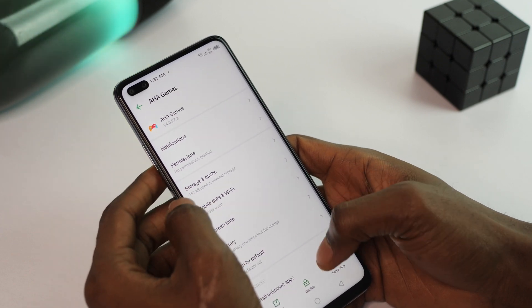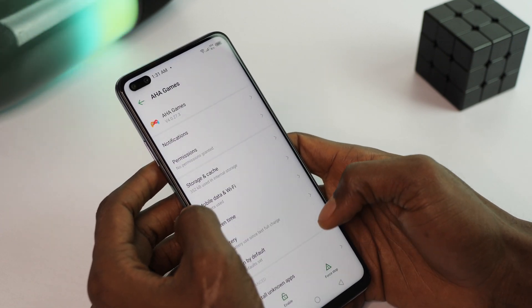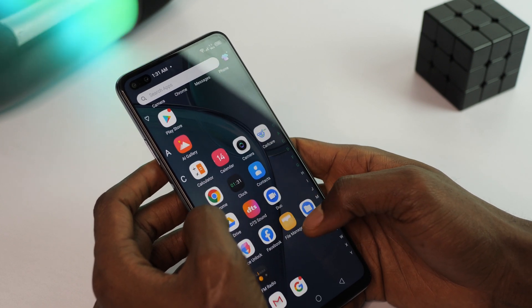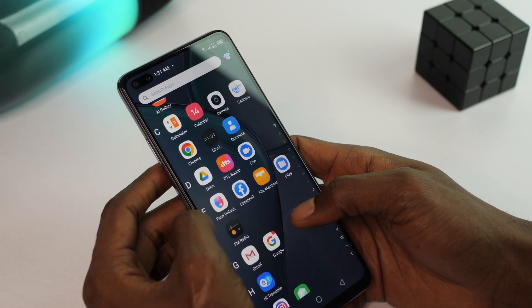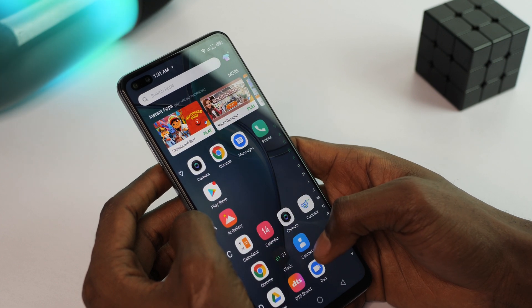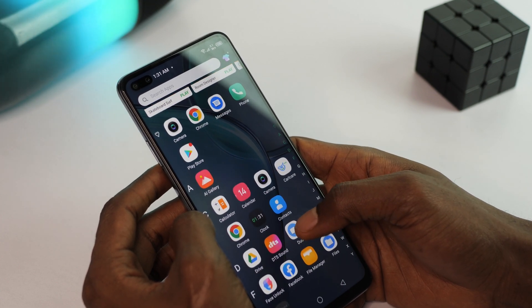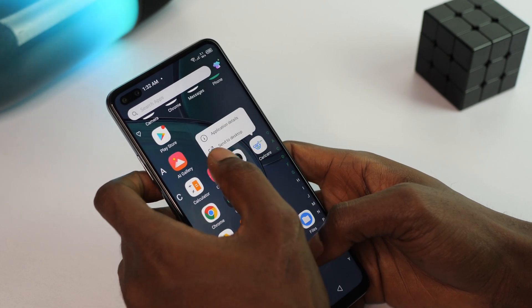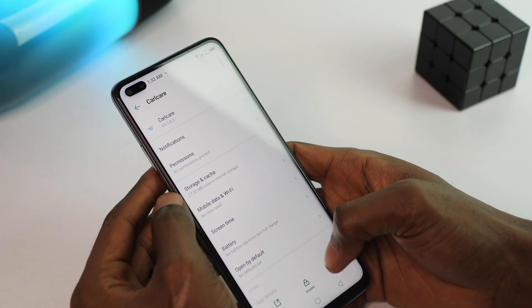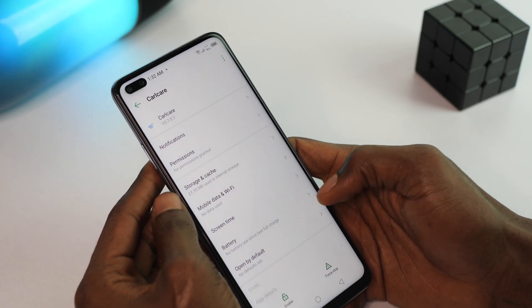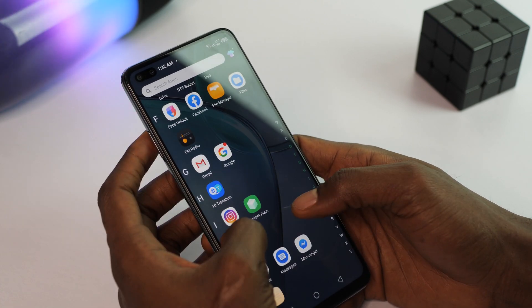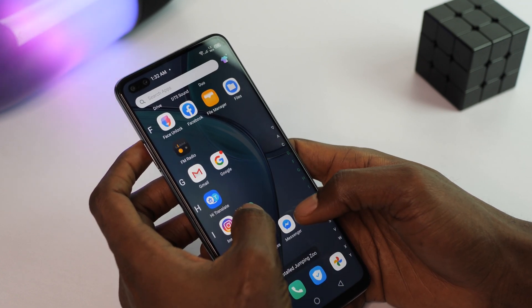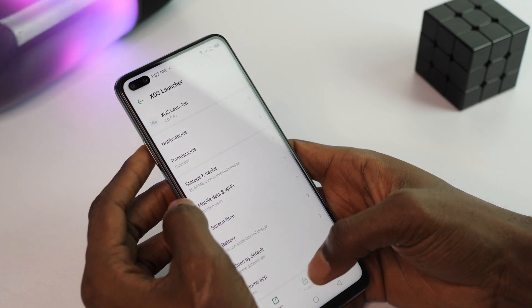Click on Application Details. At the bottom of the screen you should see an option to disable — click that and confirm. It will be gone from the app drawer and should not disturb you. Next is Car Care, same process as the last app. It can be useful if you need repair services but I'm going to disable it. You can always enable it from Settings if you ever need it. Note that Instant Apps is part of the XOS Launcher so it cannot be uninstalled or disabled.